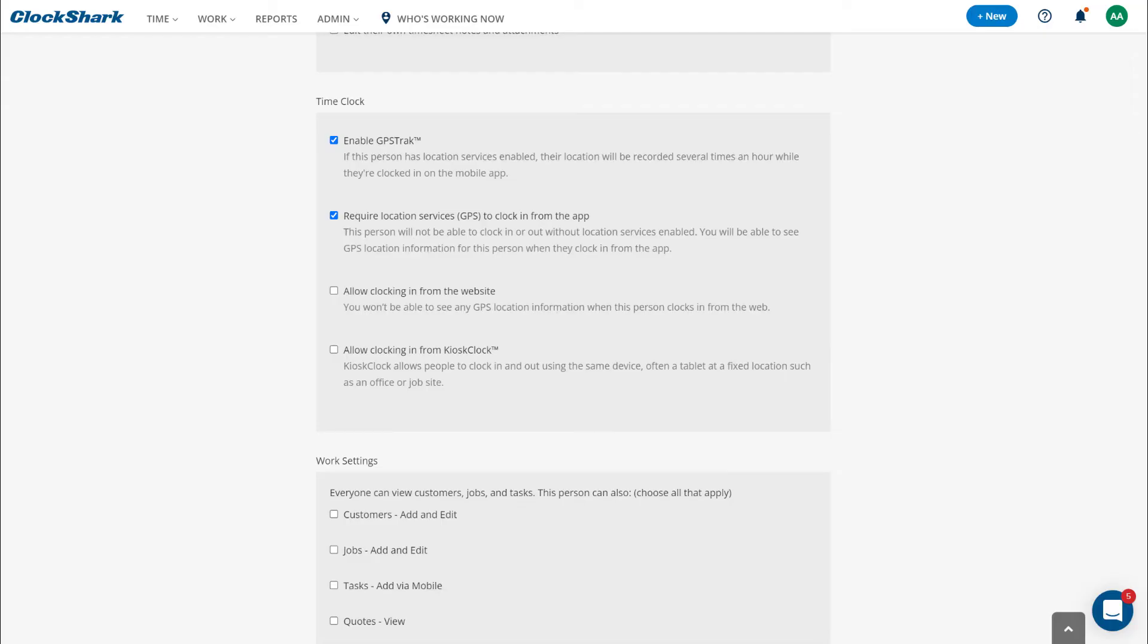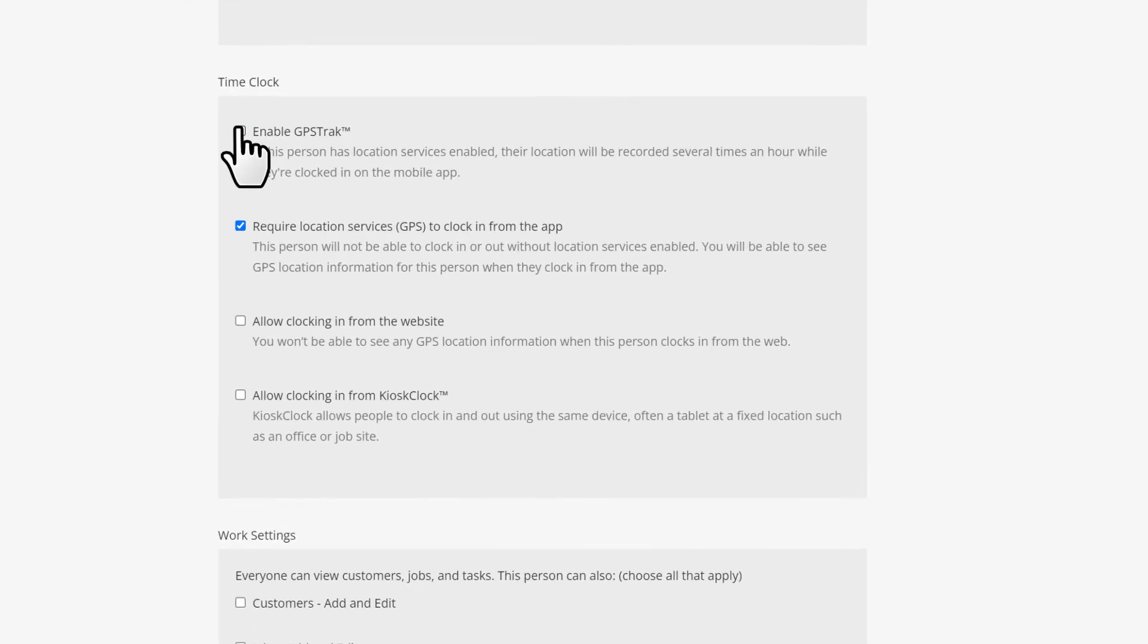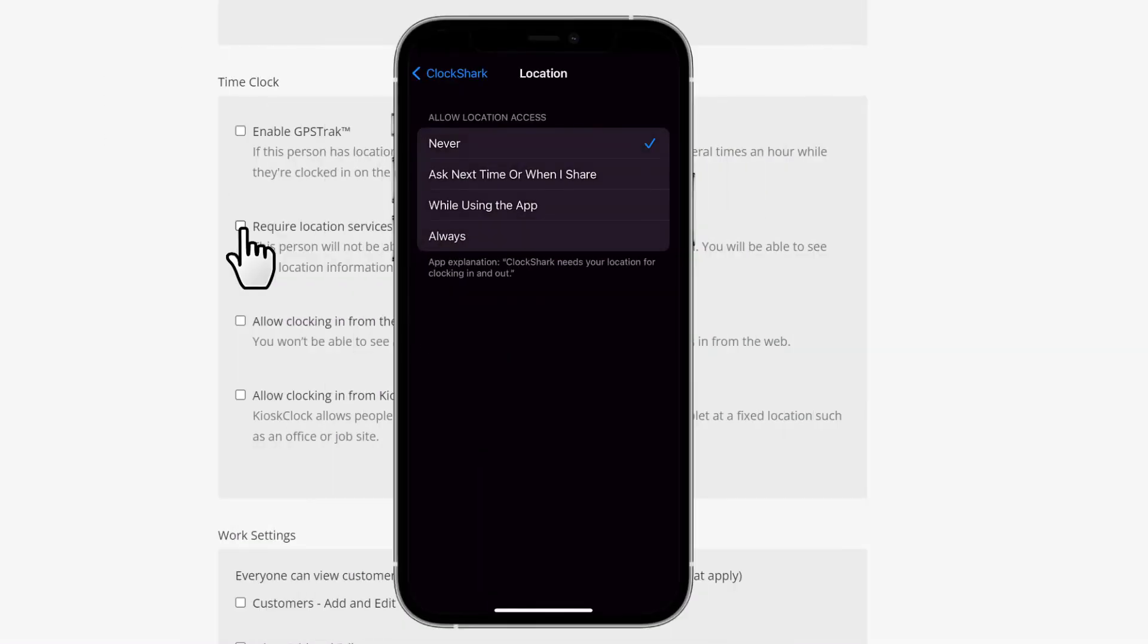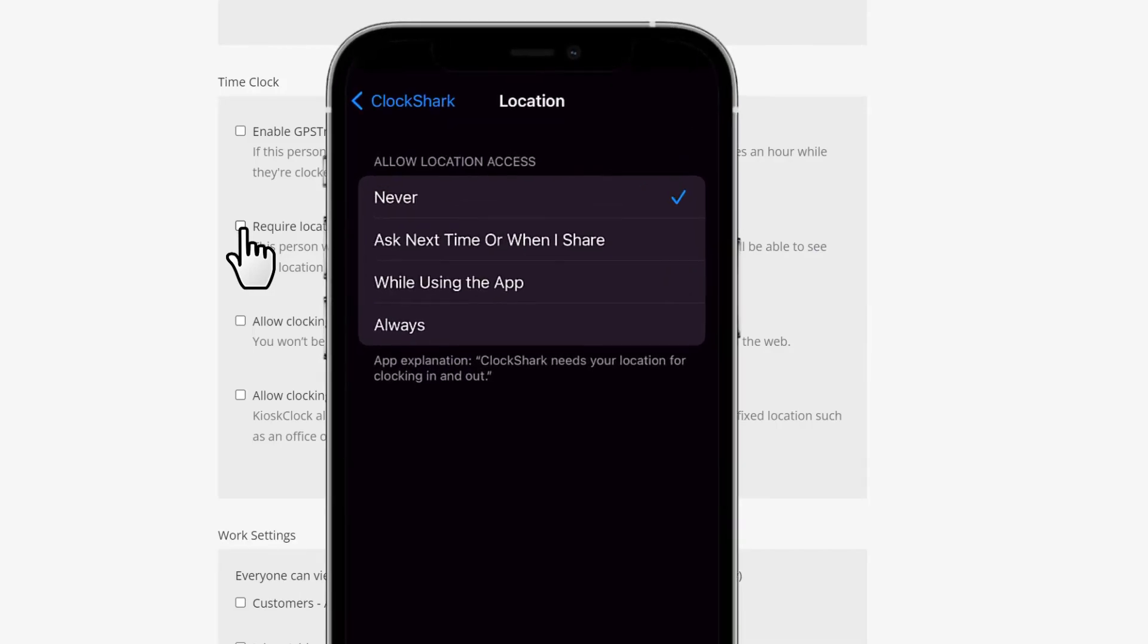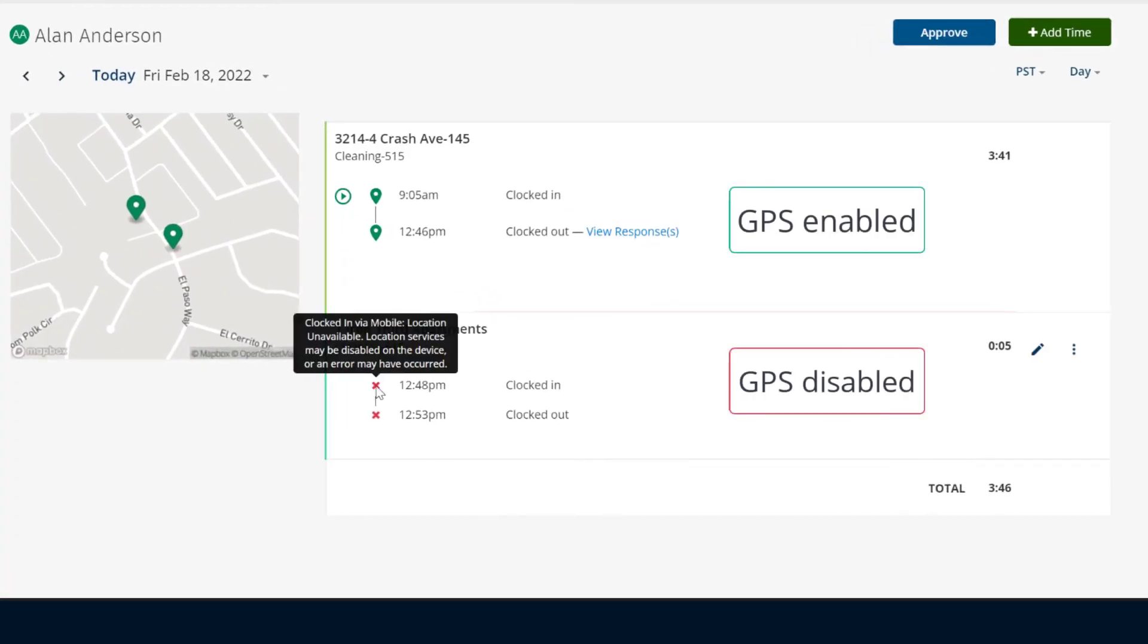And if you don't need to know your team's GPS location, leave both boxes unchecked. If your team has their phone's location sharing set to Never or Deny, the app won't record their location when they clock in and out or switch between jobs and tasks.